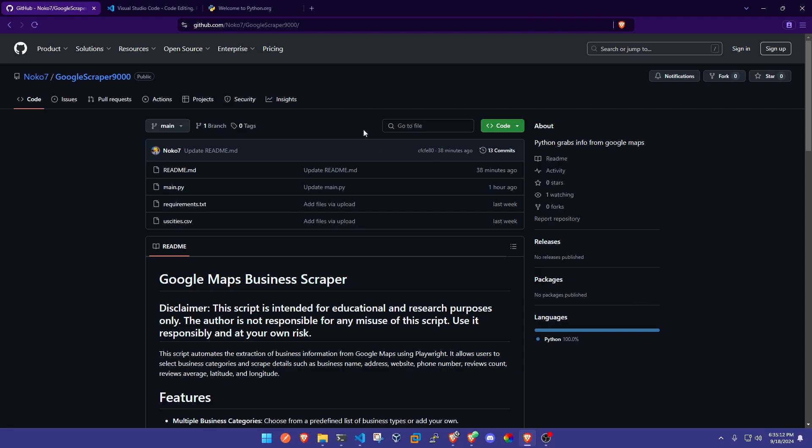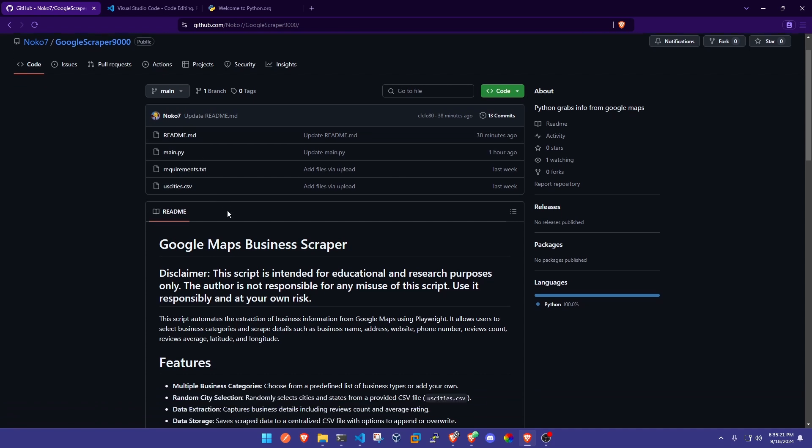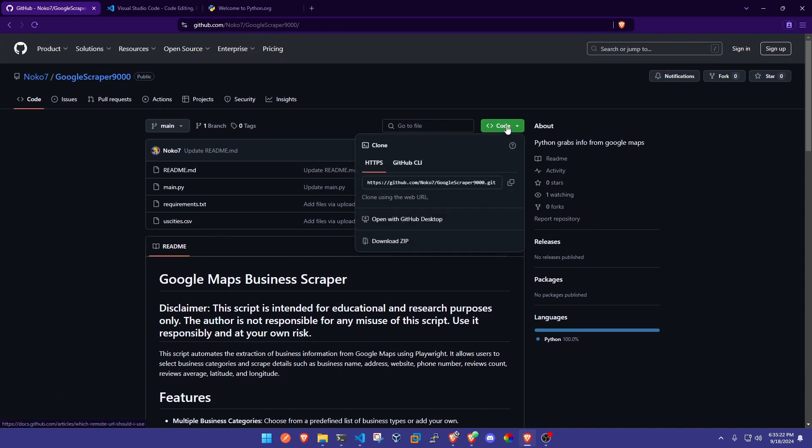Alright guys, so the first thing we're gonna do is go to this link in the description. It is my GitHub page for the Google Scraper 9000 that I have just created, and what we're gonna end up doing is just hit this green button and download as a zip file.